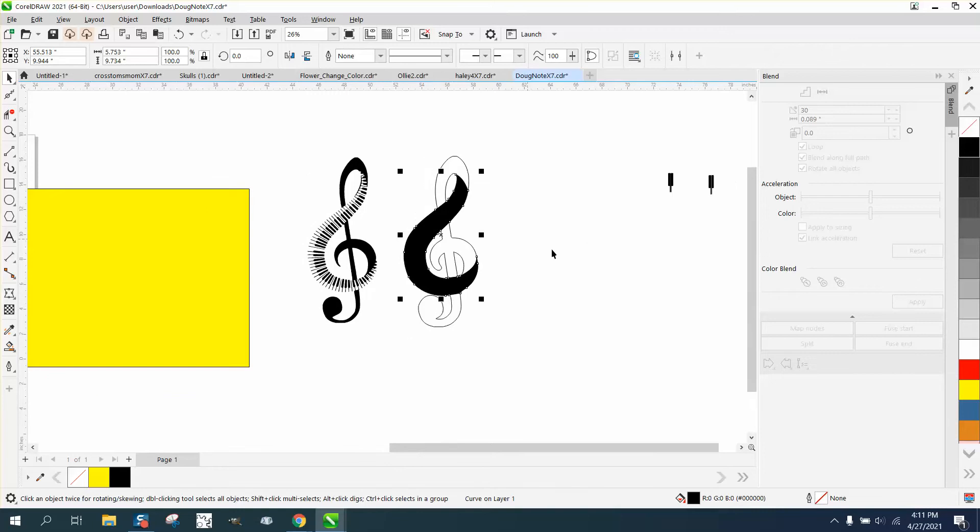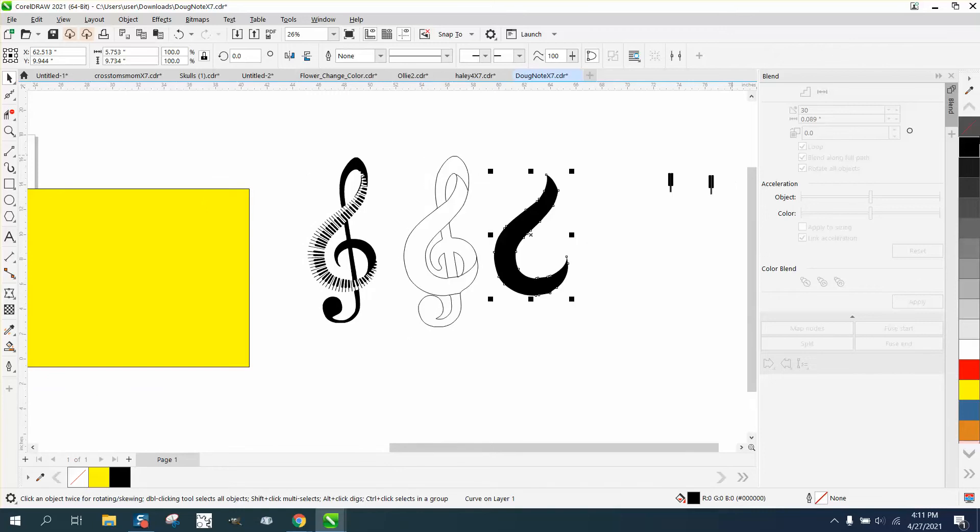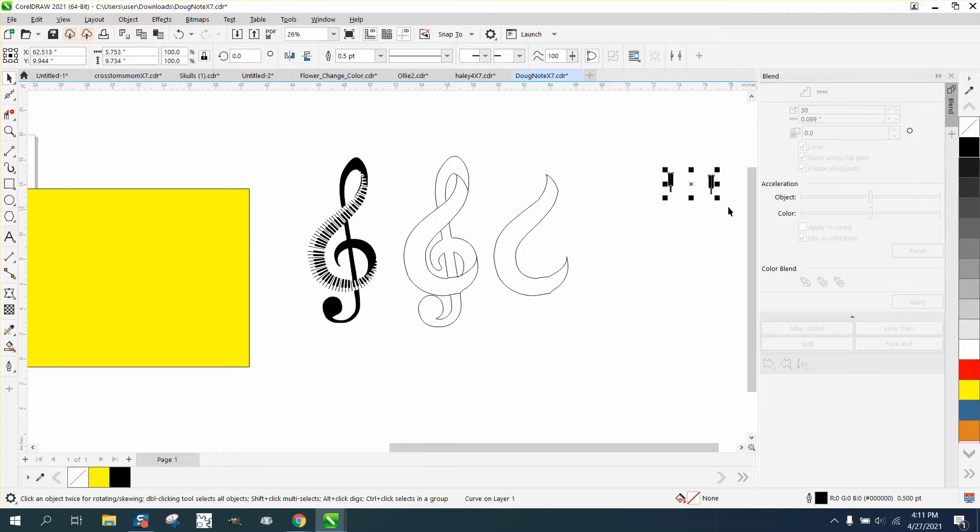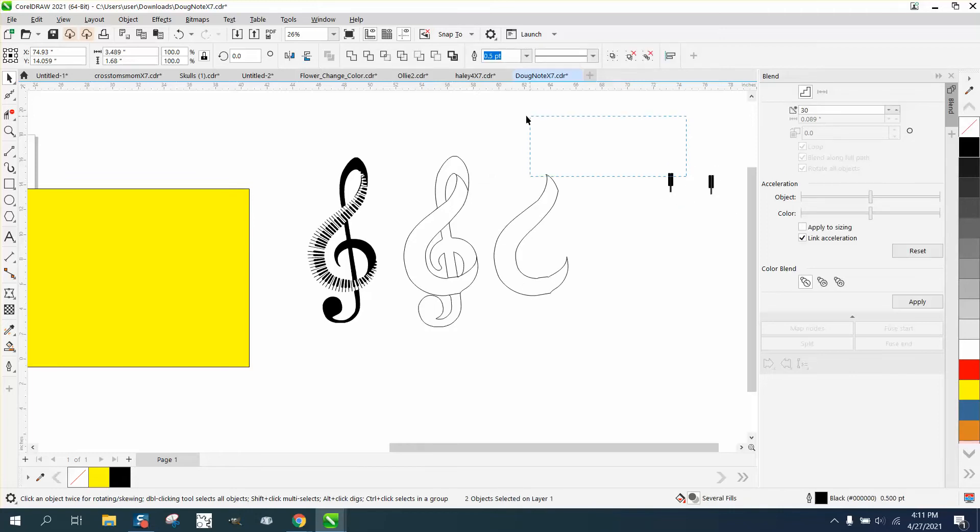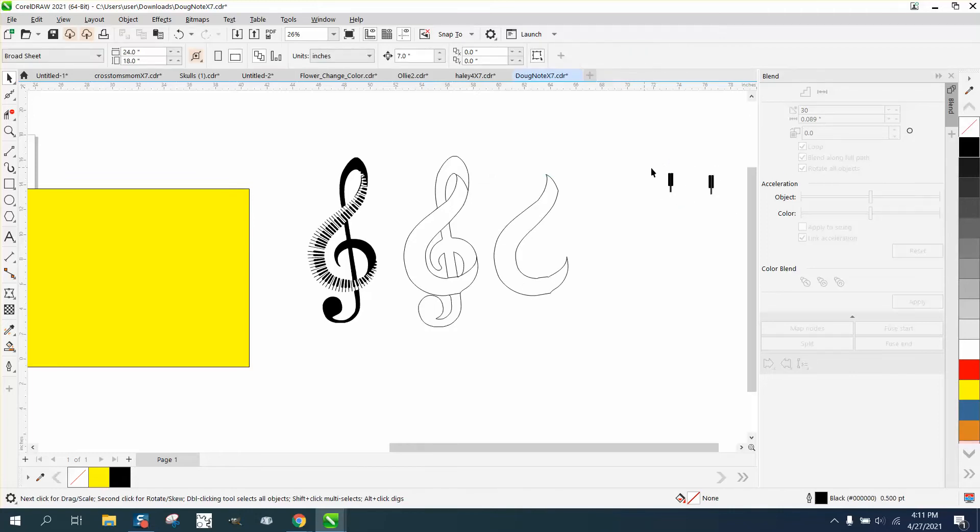Now from here on out, we want to nudge, we don't want to move. I'm gonna left-click, right-click. I'll keep it in black. I've already drawn out a couple of keys.